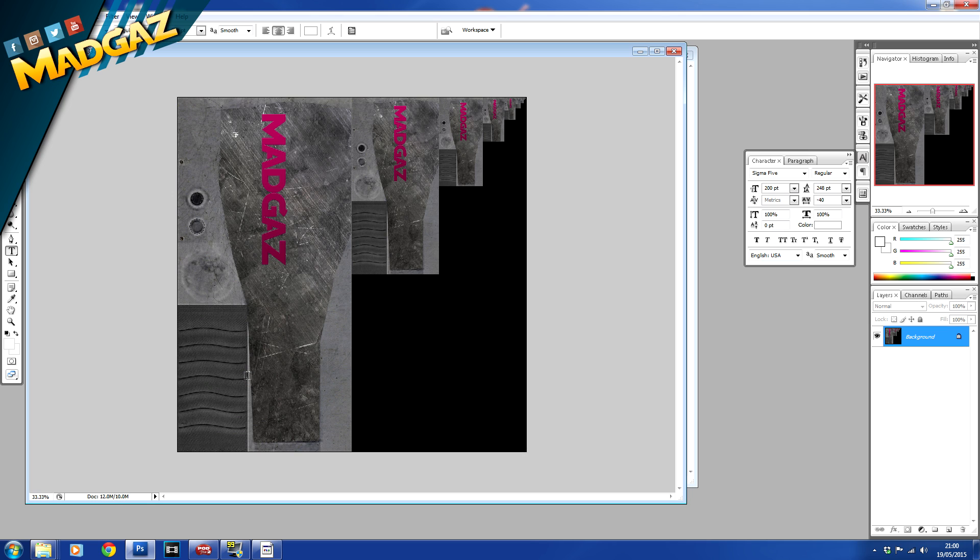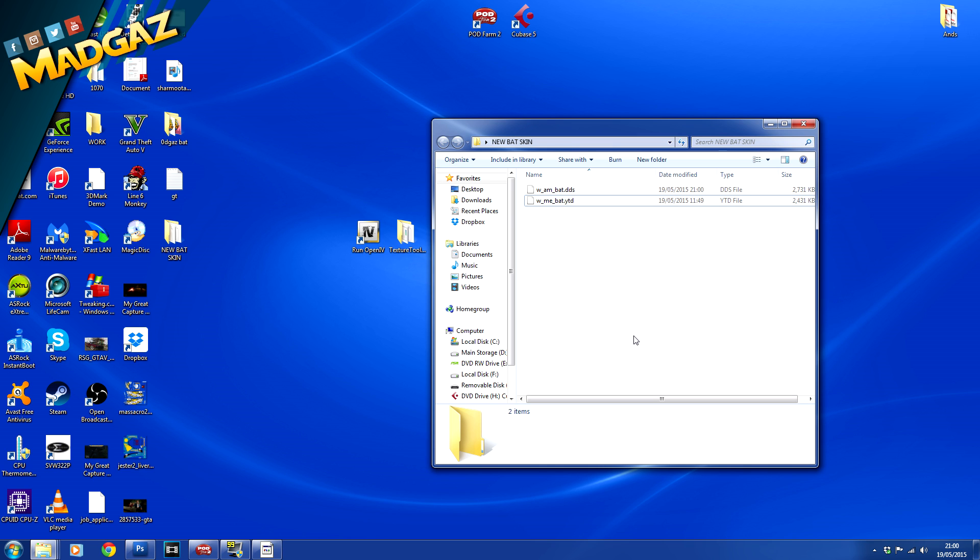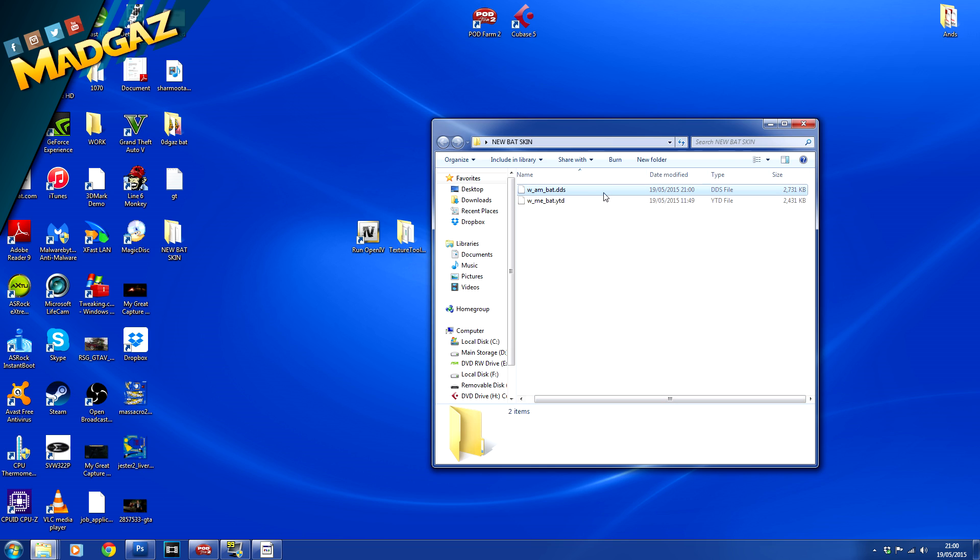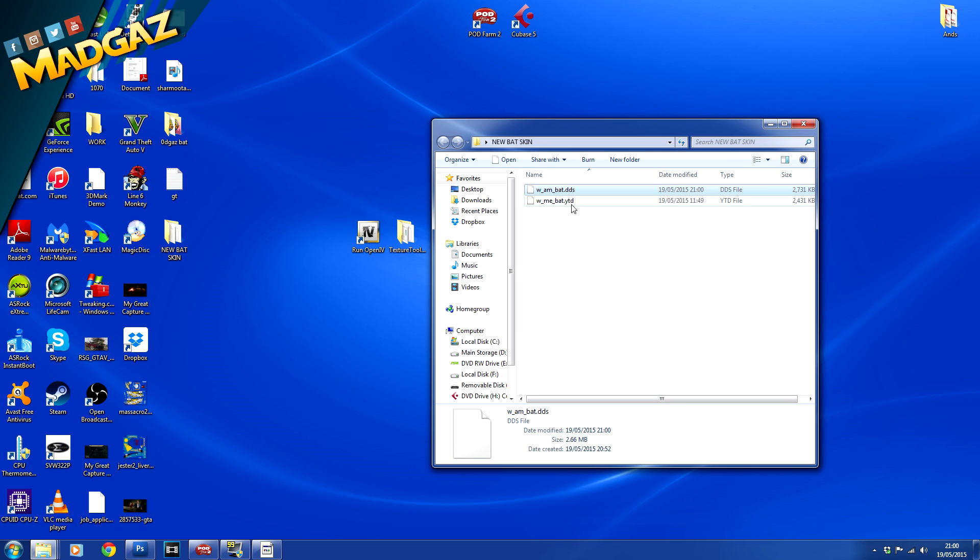Now what you want to do is push this back into the game. So now we have our file we have just created. We have this there, the dds file which is our newly created texture file for the game and we need to inject that back into the actual texture location file we ripped from Grand Theft Auto 5 itself.